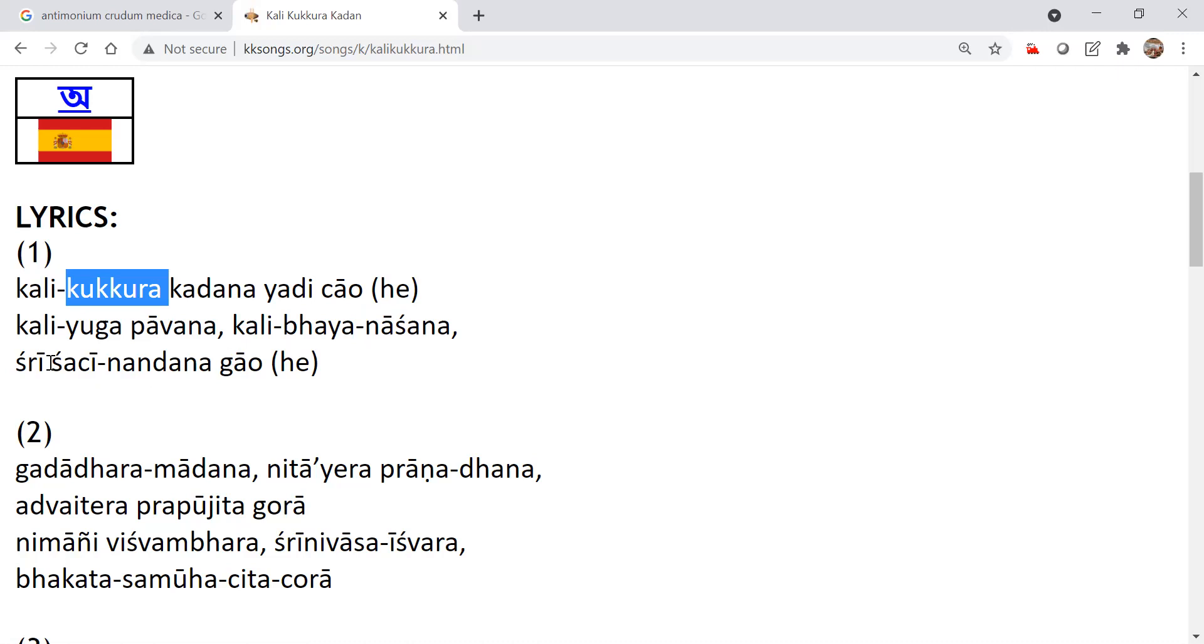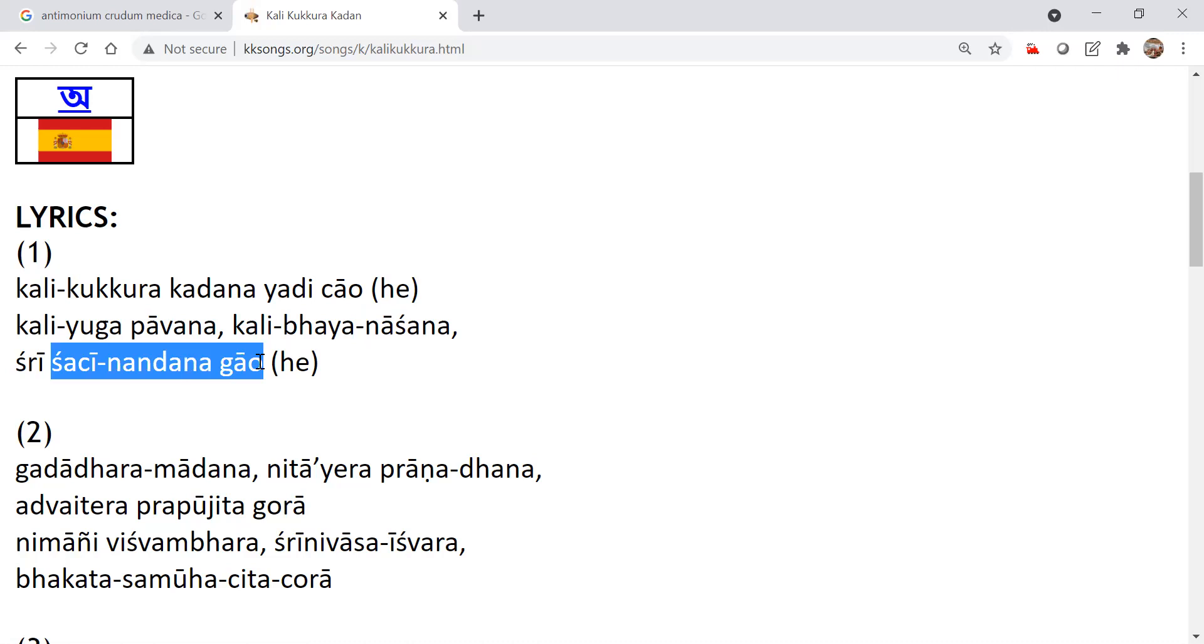So please, because Sachinanda is a recent avatar, most recent and most merciful. So we cannot directly go to Krishna. We should not actually. Because the power transmission is happening through Gauranga Mahaprabhu. Gauranitai. That's why Prabhupada installed Gauranitai everywhere. So we have to start our day with Gauranitai and end our day also with Gauranitai.